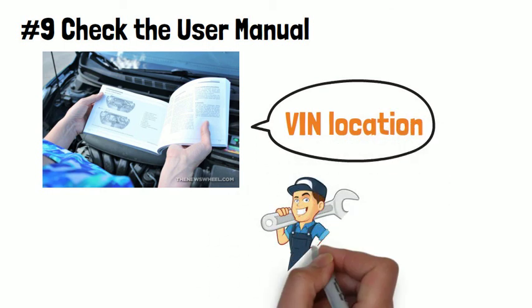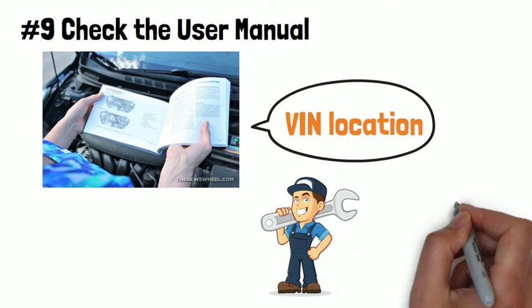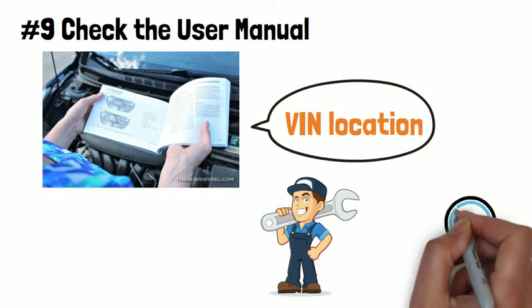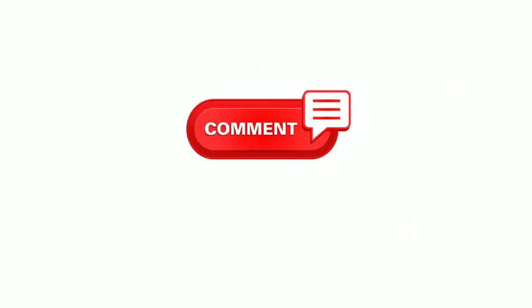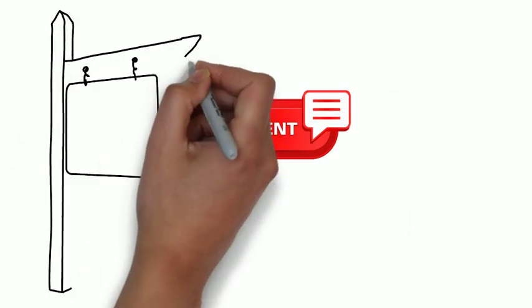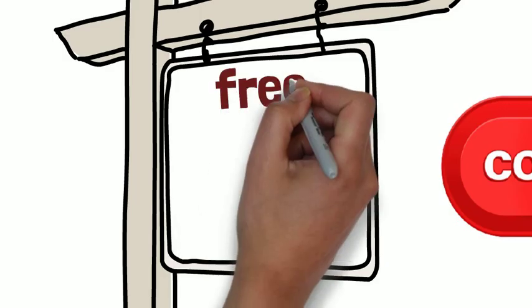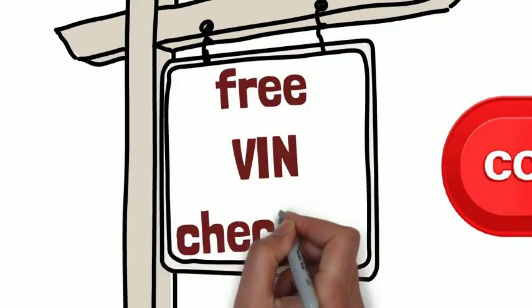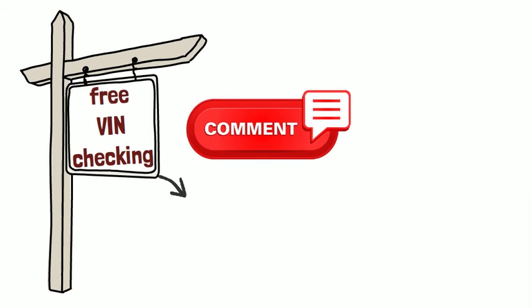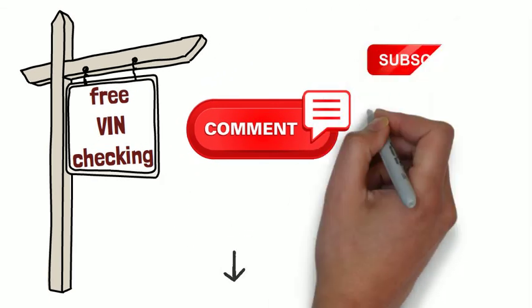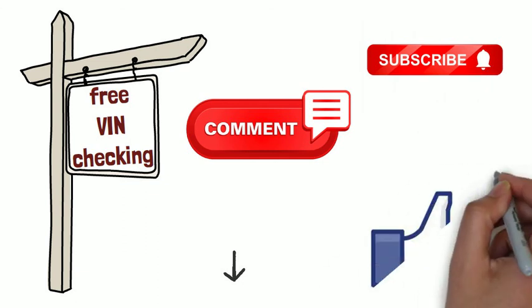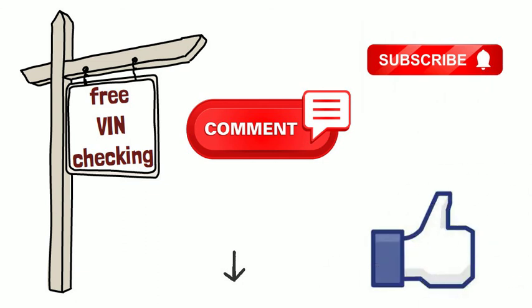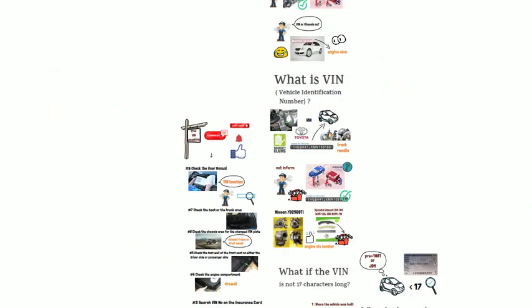All right my friend, I hope today's video can help you to find out your VIN number with more ease. Leave a comment below if you need free VIN checking. Our team will reply to you soonest. As always, I appreciate your watching and remember to subscribe, thumbs up and turn on the notification bell. And I will see you very soon next time. Adios!